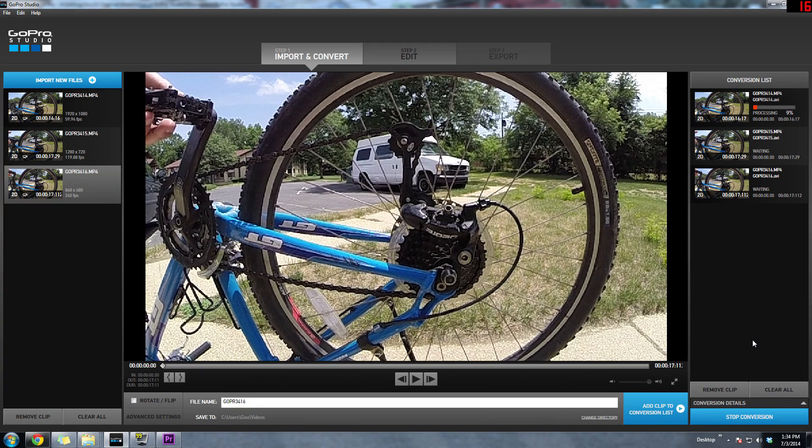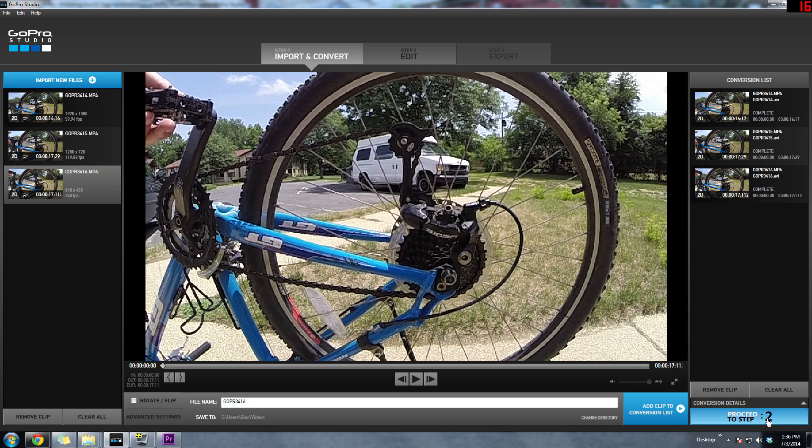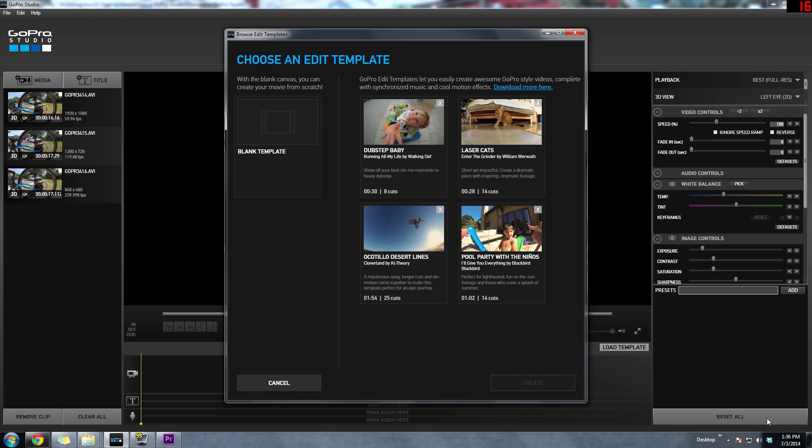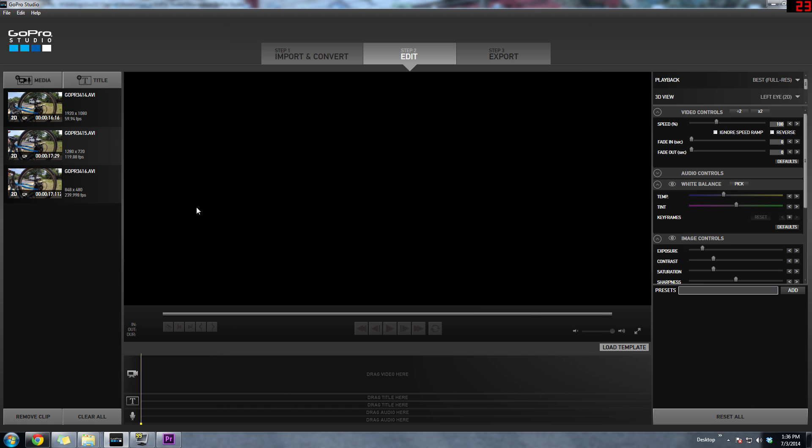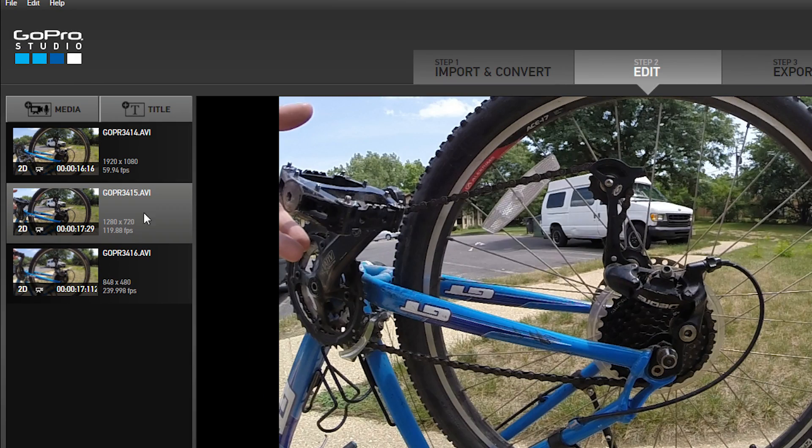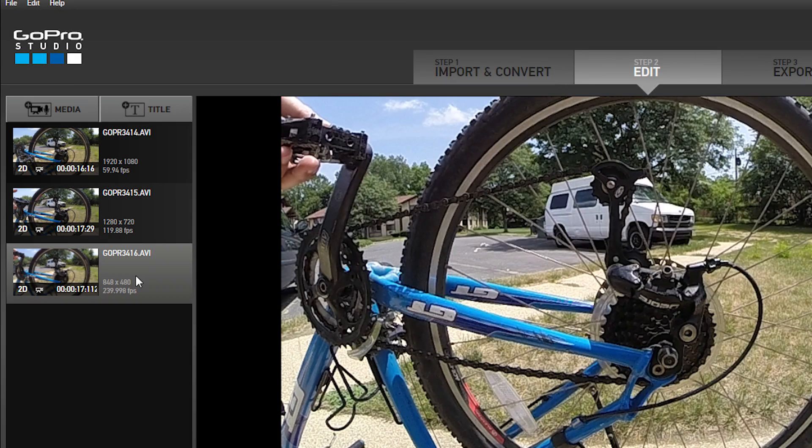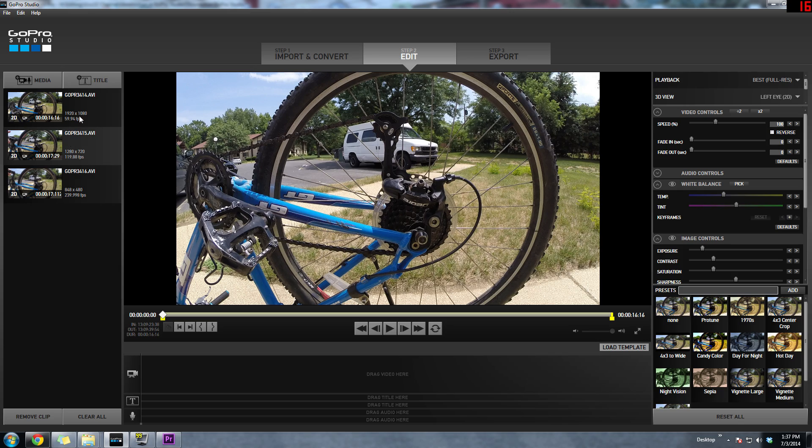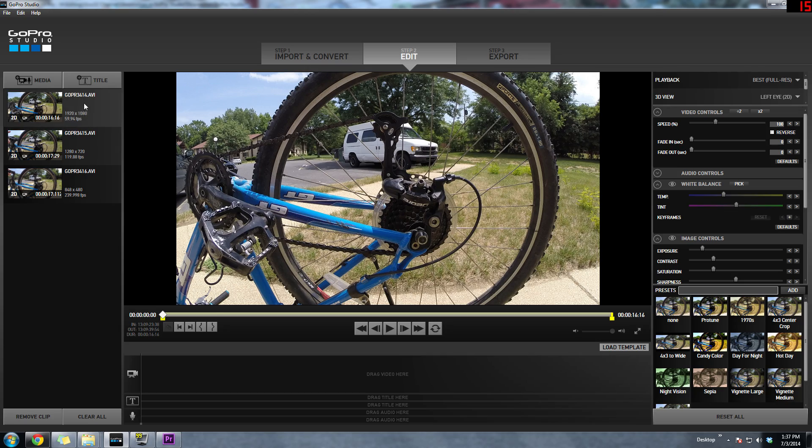Once we're done converting the files, the next thing we want to do is go to step two and this is going to let us edit our video. Now on the left side you should have your three converted video files: 60 frames per second, 120 frames, and 240 frames per second. All you want to do is drag the file onto the timeline.